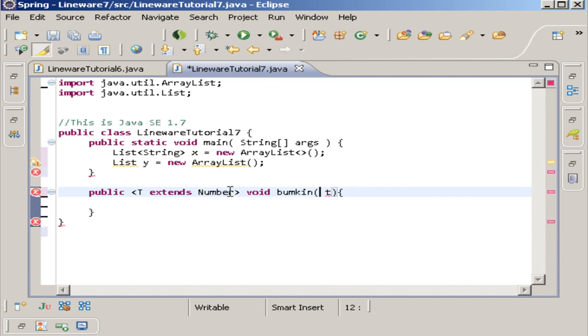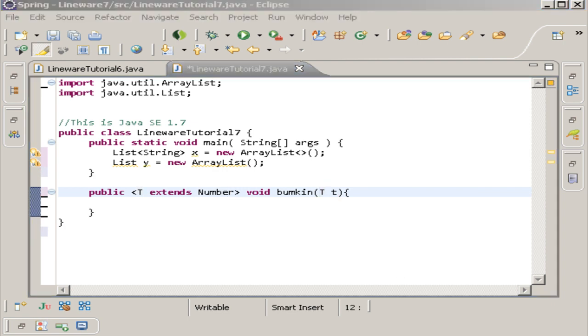That's all I want to go over on Erasure. There's a lot more on Erasure, but all of it's going to just be built on this idea. And really, all you really need to know is the idea in my eyes. So that's all I'm going to go over in this tutorial. Thank you for watching. My name's Jason. This was Lineware.